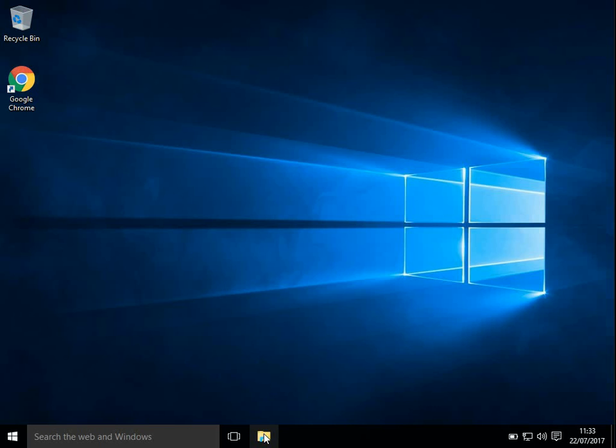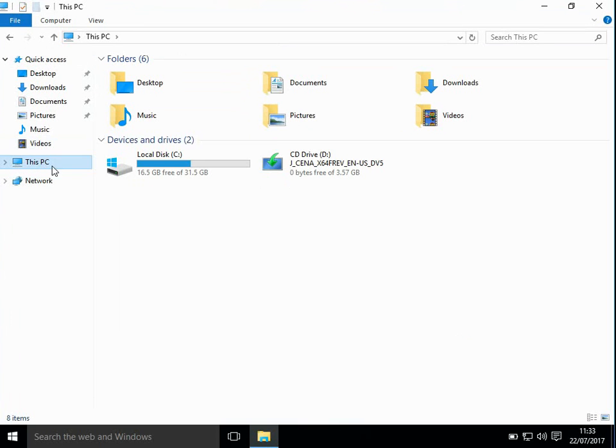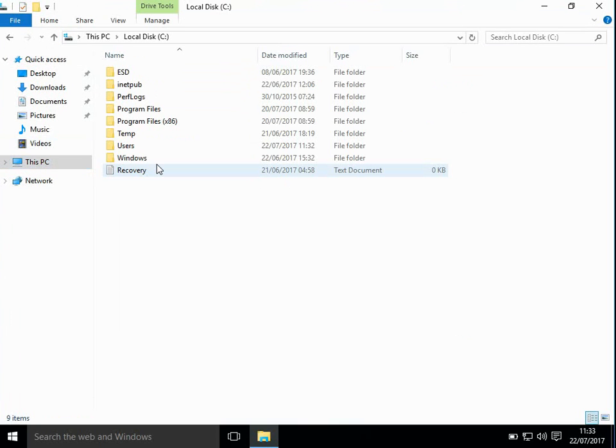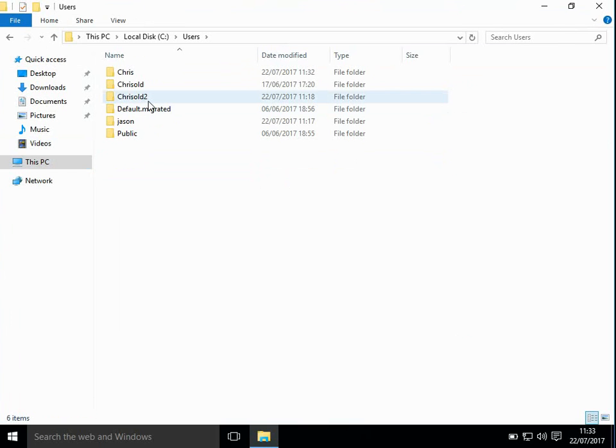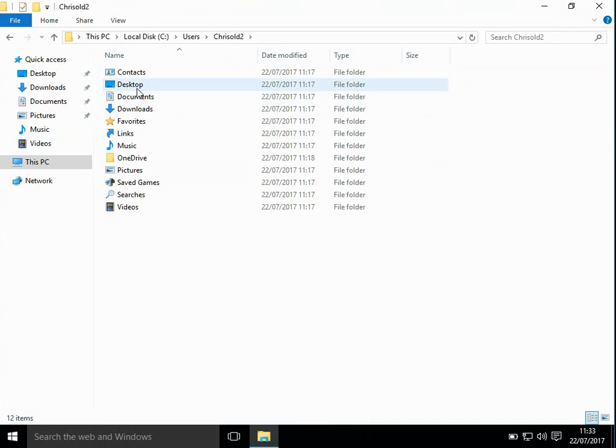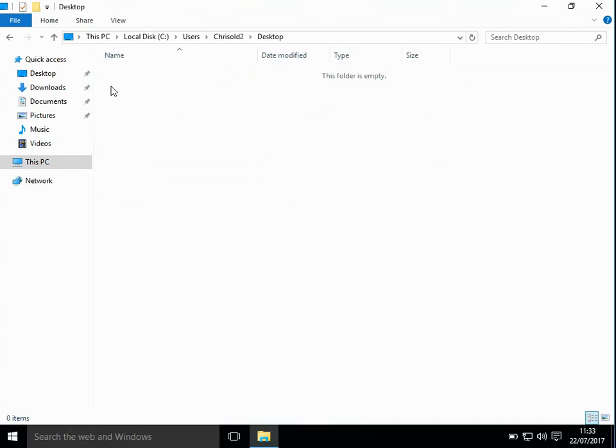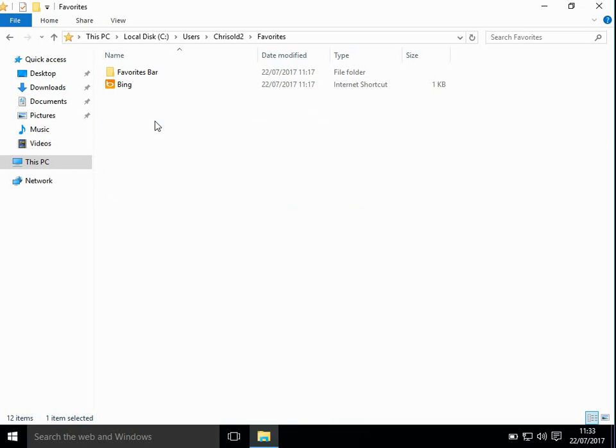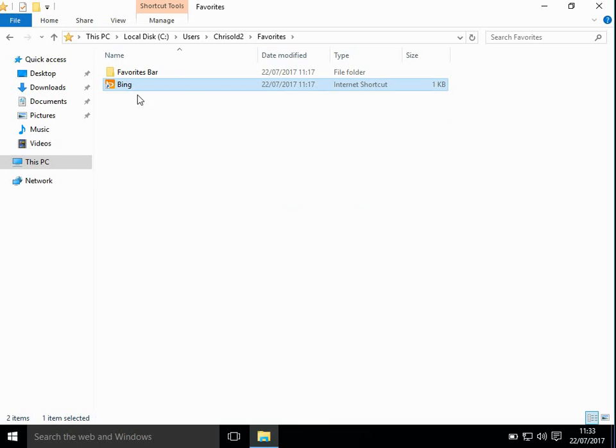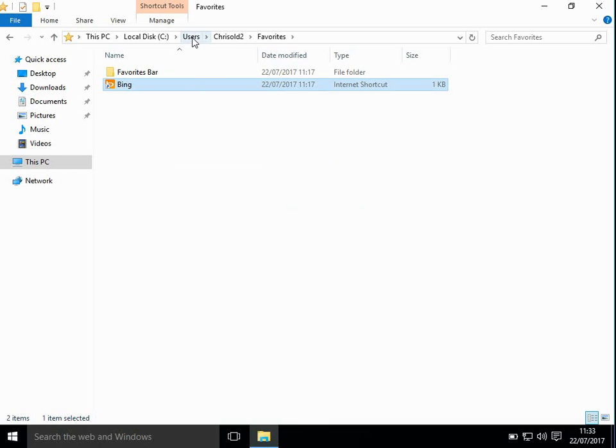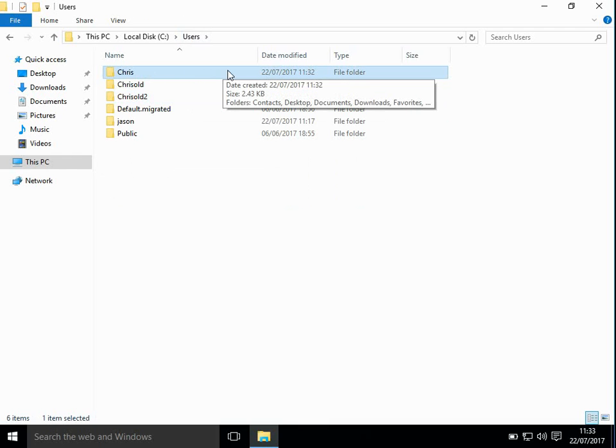If you wanted to copy some files back, like if you had files on your desktop, all you need to do is if you come into This PC, C drive, Users. Now we renamed the old profile to old2.